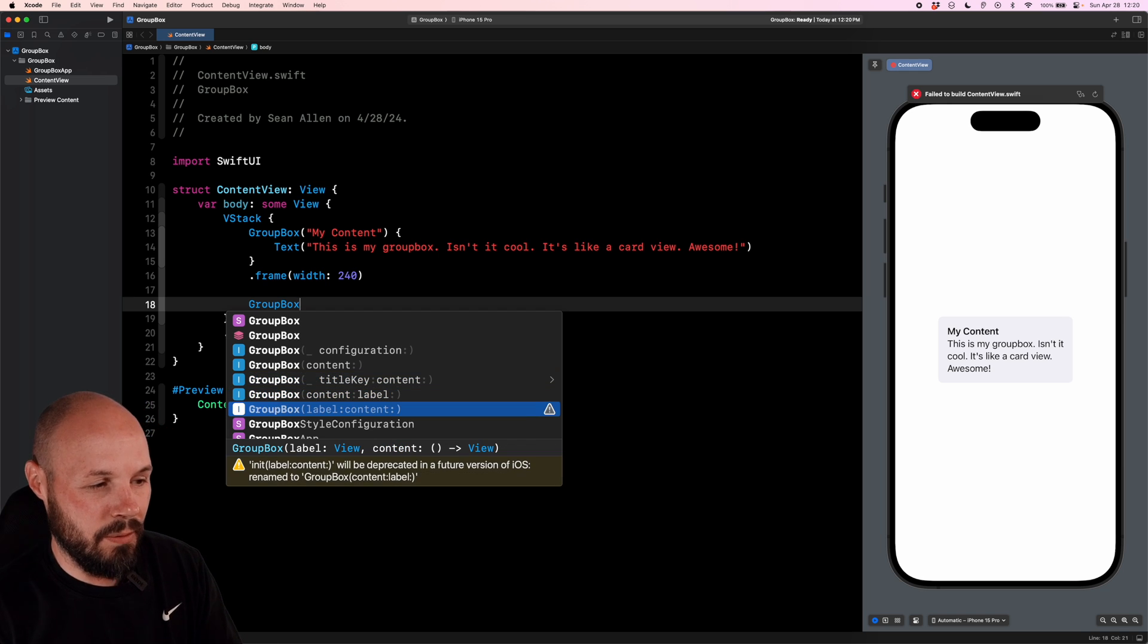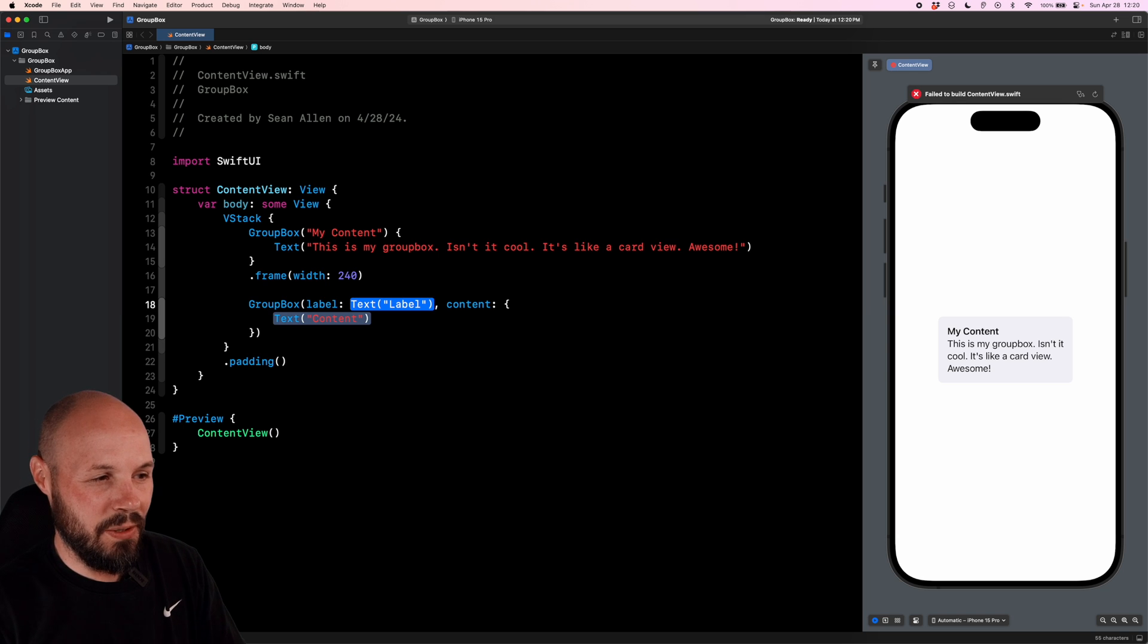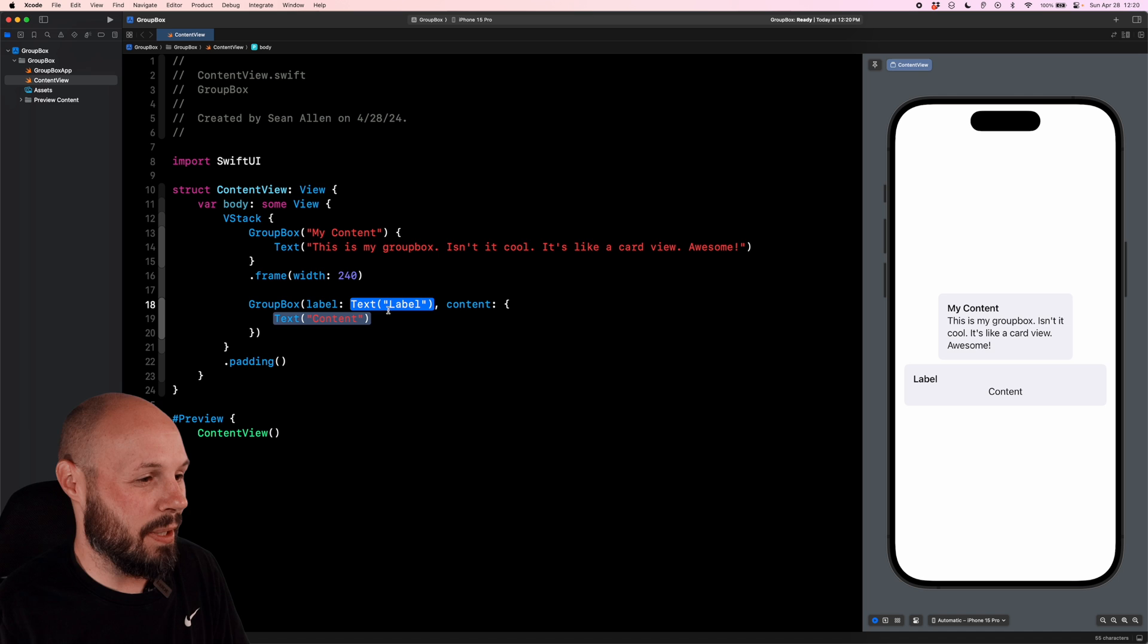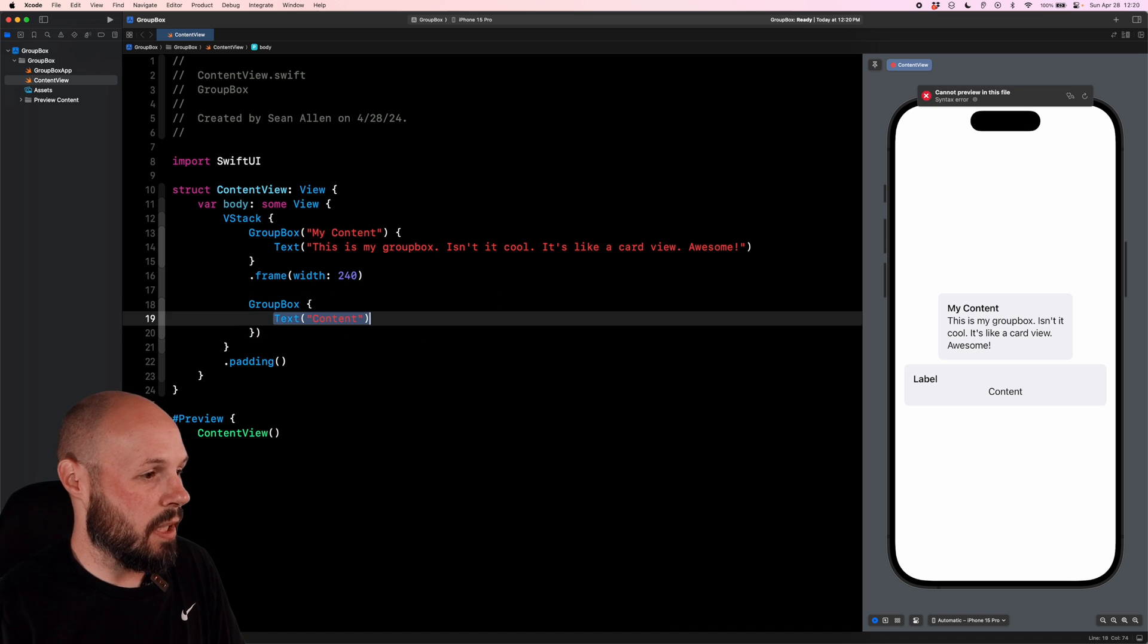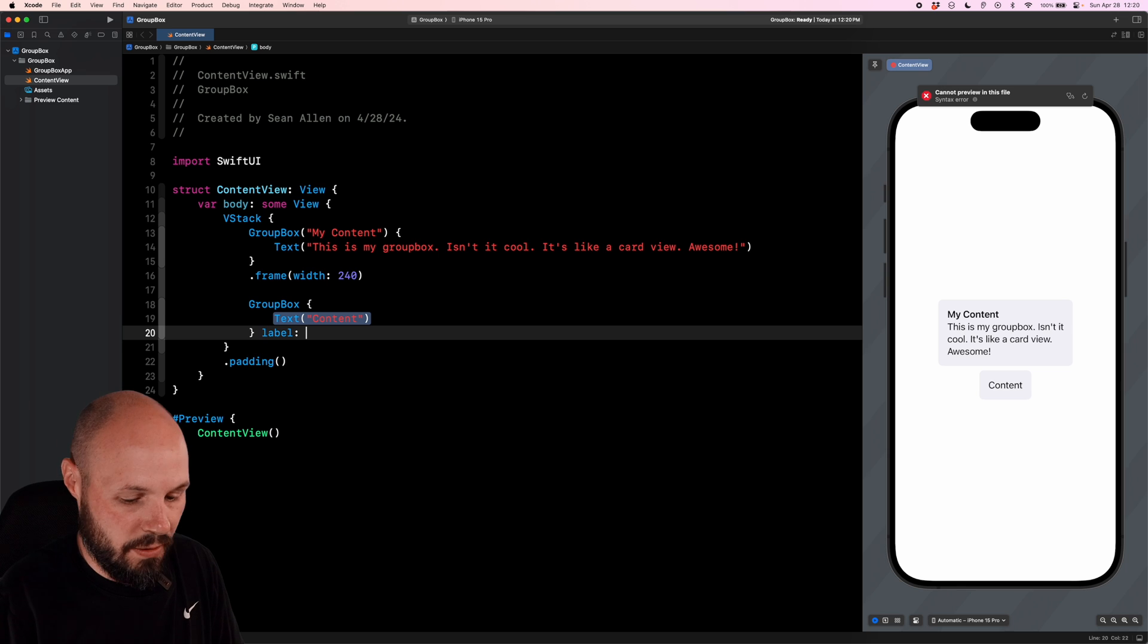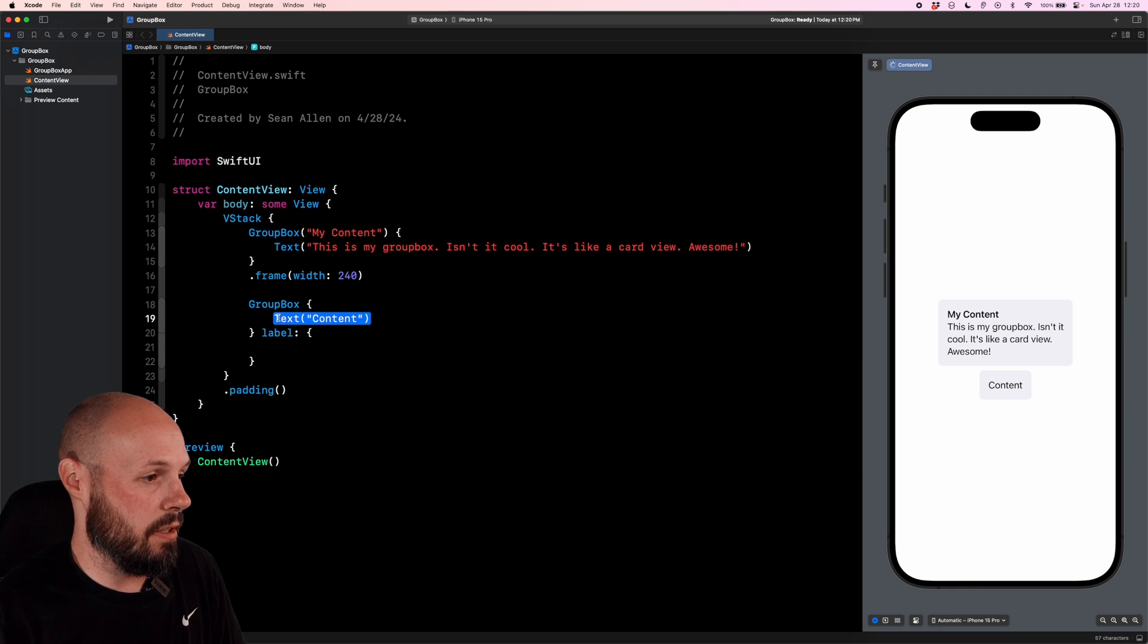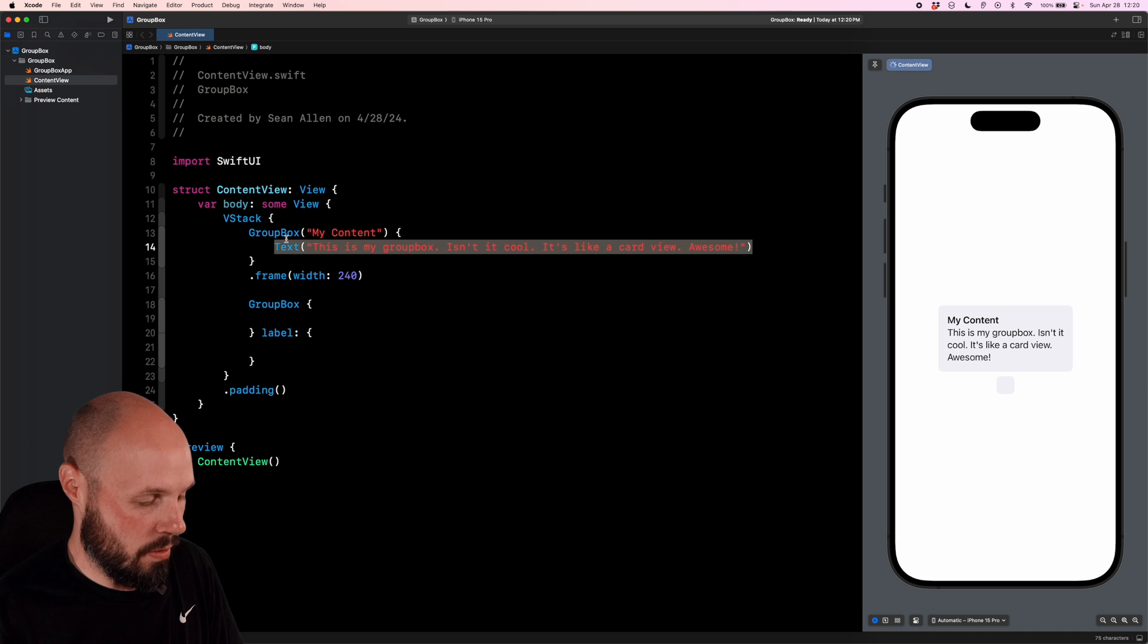So with the content and label, now look, label and content was deprecated. But if I click content and label, it still gives me label and content. This is like a bug in Xcode. So I'm going to type this out manually. So we'll use the trailing closure syntax, just do GroupBox, and then do a label parameter down here with an open closure. So here in the content, we'll just bring in our text from up here for now.